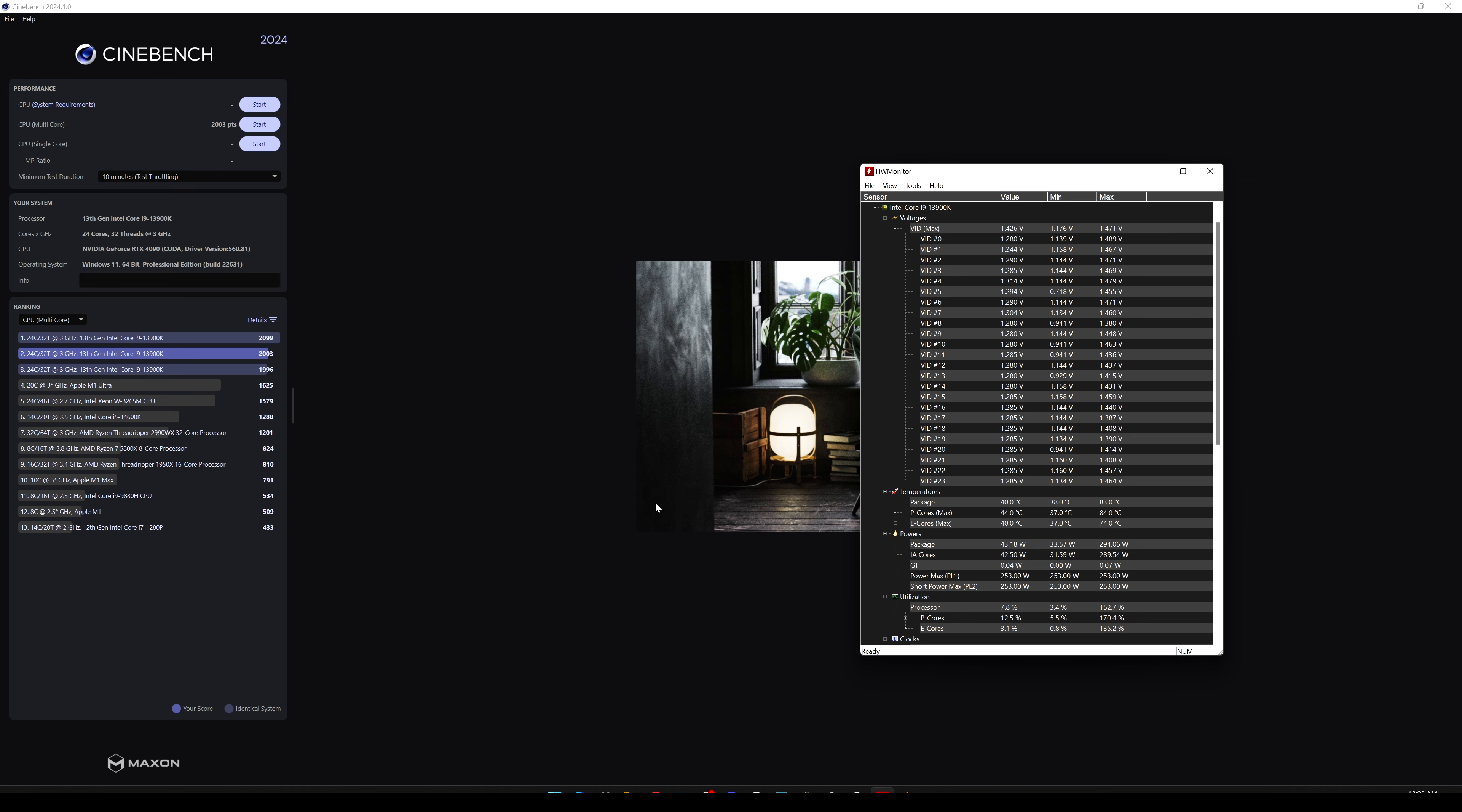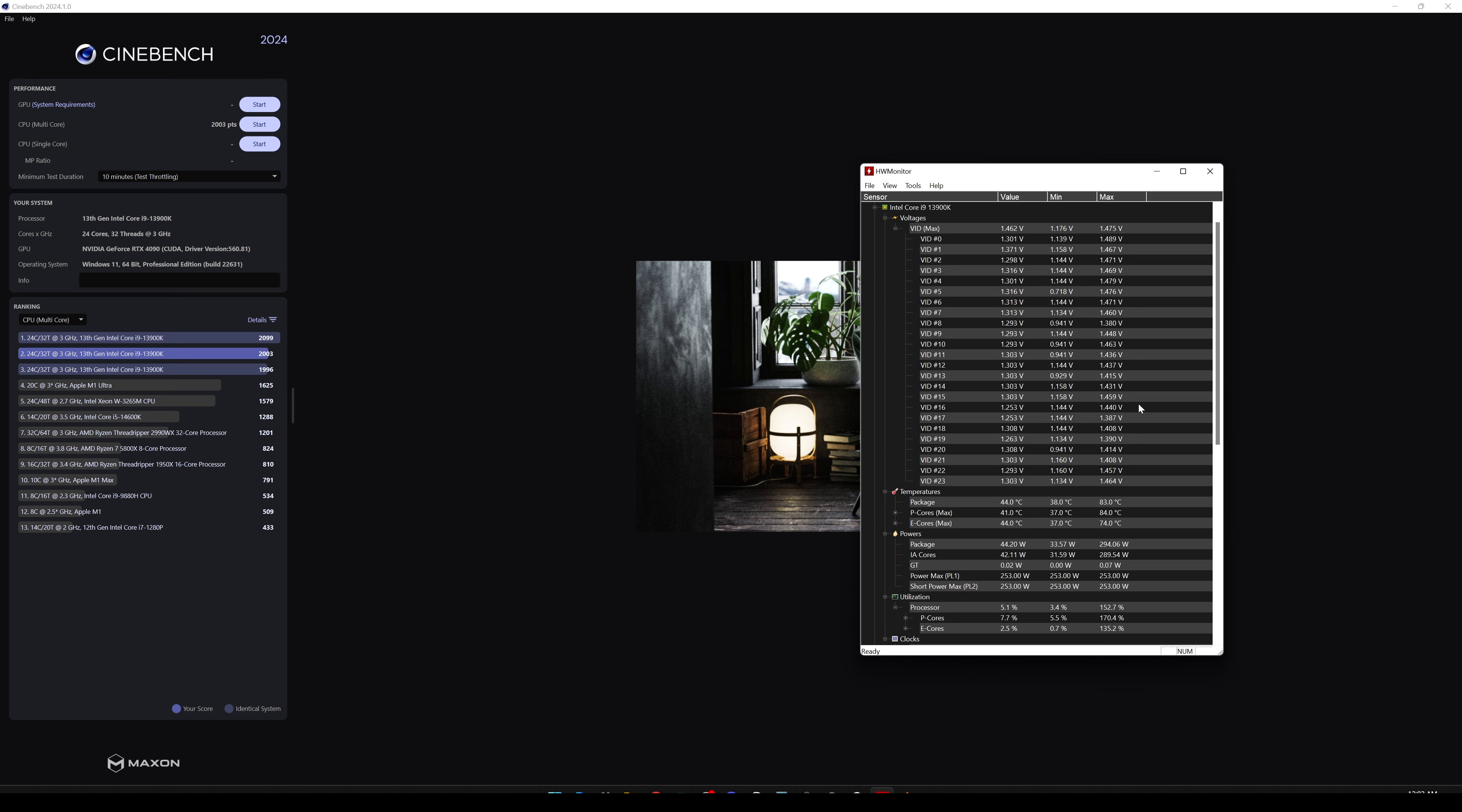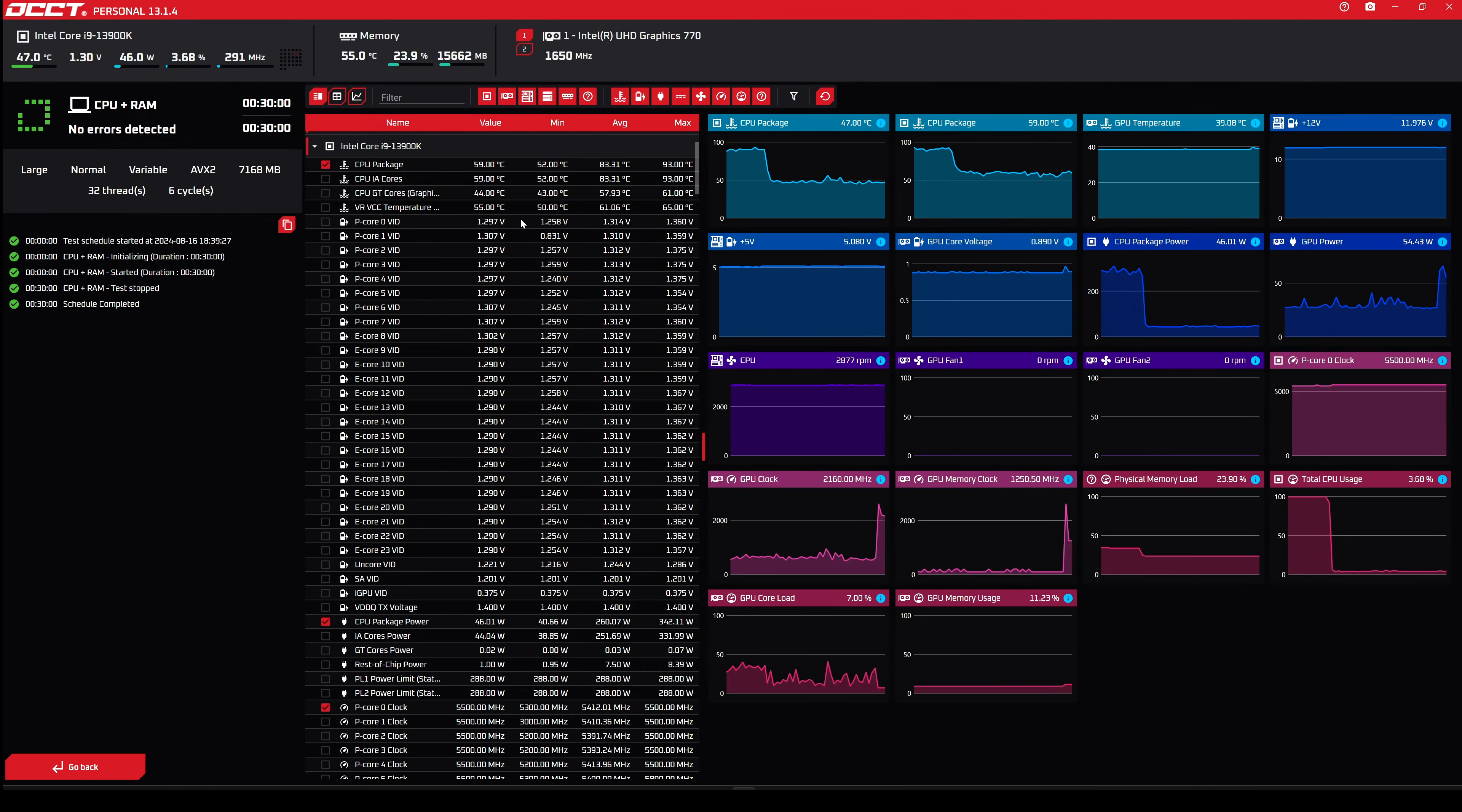All right, here we have 10 minutes test throttling on Cinebench 24 multicore. And as we can see, the points we are getting here are slightly different, of course, from the previous version. And as we can see here, some values about voltage and temps and also powers. As we can see here, the voltage is still crazy high, which in my opinion is, of course, not recommended. So yeah, you have to go through the BIOS and then offset those voltages. You can check my video on how to do that. I'll leave it down in the description so you guys can go and check how to change those values and how to do those corrections in order to not have these crazy high values on voltage.